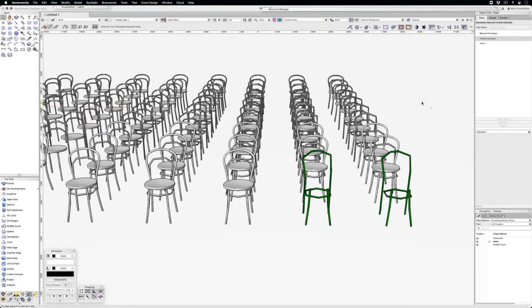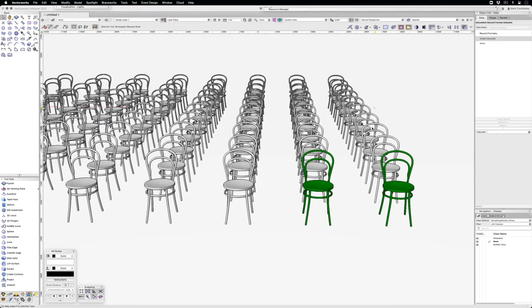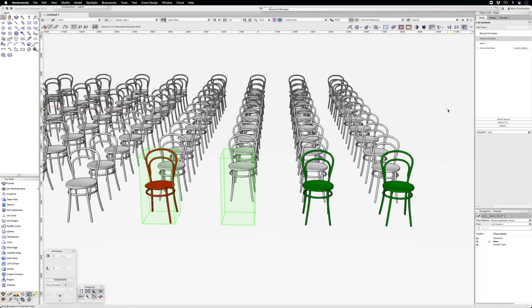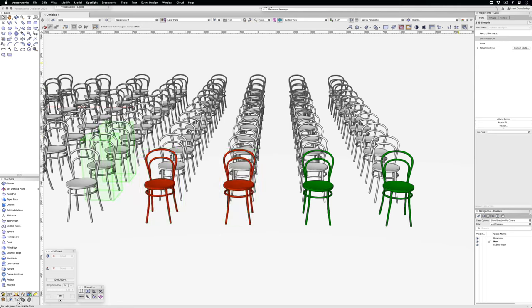Then if I select any random chair and change the color to red, it becomes red, and so on.